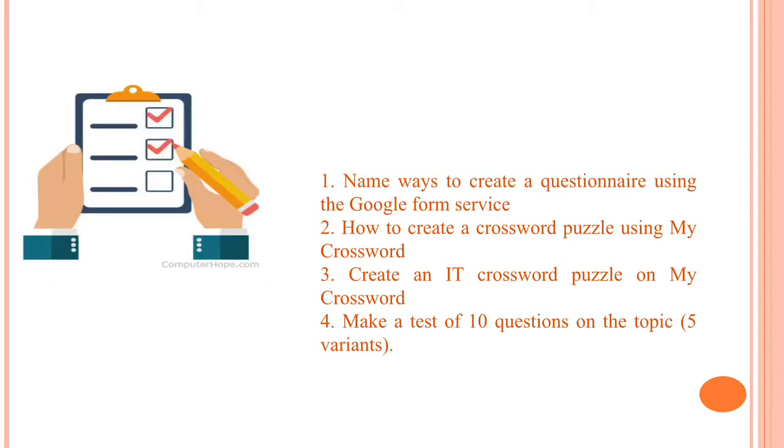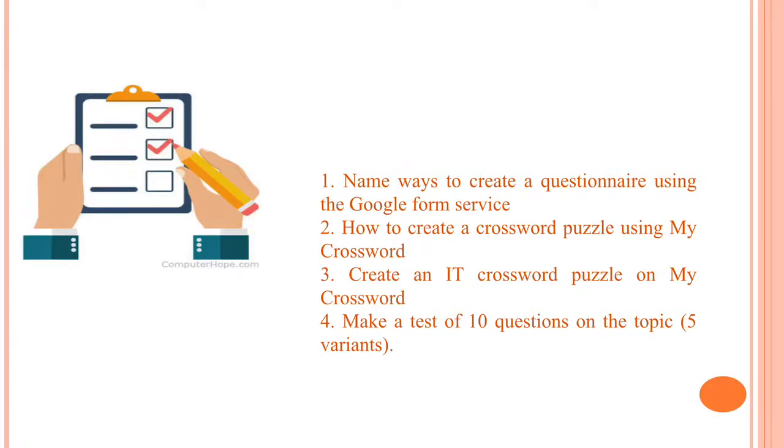Here you can see the list of questions after the lecture. First question: Name ways to create a questionnaire using the Google Forms service. How to create a crossword puzzle using MyCrossword. Create an IT crossword puzzle on MyCrossword. And the last task for you: make a test of 10 questions on the topic with 5 variants.